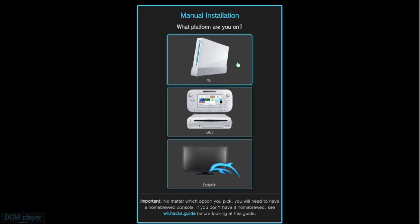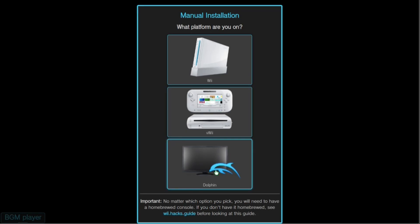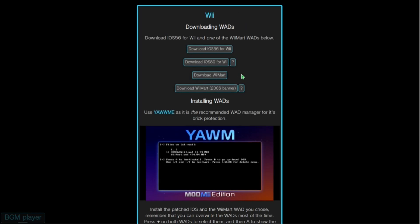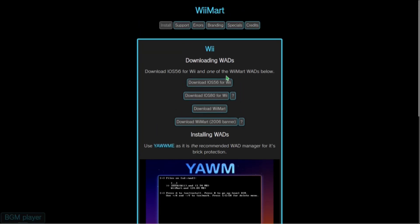I'm going to be going over the Wii version in this tutorial, although you could probably follow along with the virtual Wii. I don't know much about Dolphin, so you might have to find external sources for that one. We're going to go with the Wii, and the two files you're going to want to download are IOS 56 and Wii Mart.